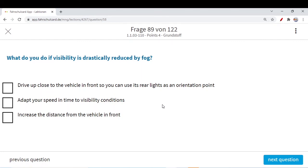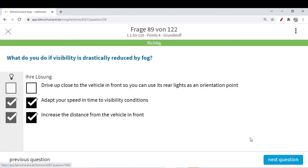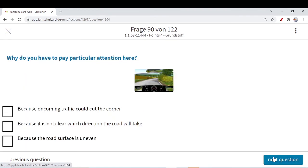What do you do if visibility is drastically reduced by fog? Drive up close to the vehicle in front so you can use its rear lights as an orientation point? No — there is already fog and you should increase the safer distance, not close it. Adopt your speed to the visibility condition — like if visibility is low, reduce your speed to be on the safe side — correct. Increase the distance from the vehicle in front — another correct option. Do not decrease or drive up close to the vehicle in front. Increase the distance from the vehicle in front.